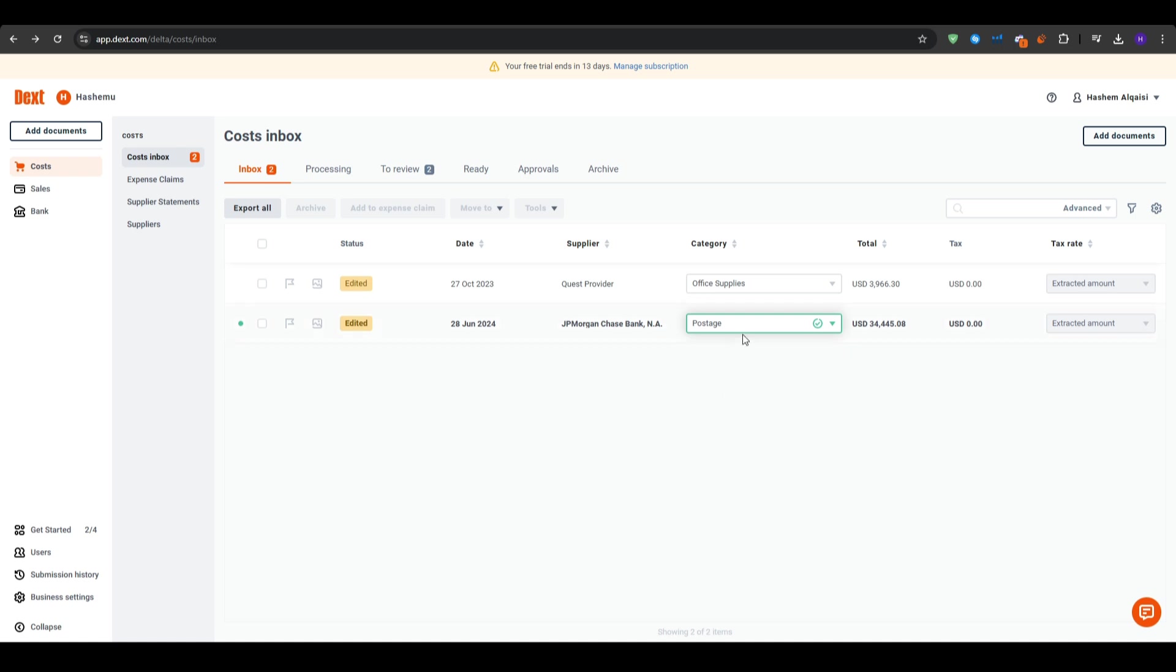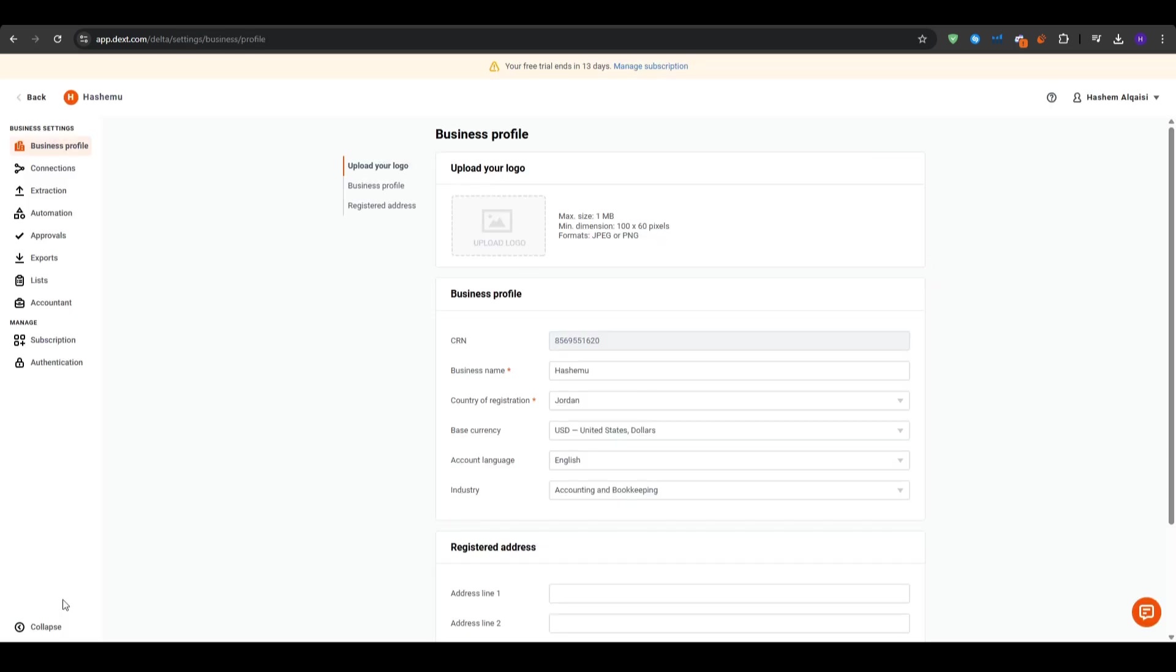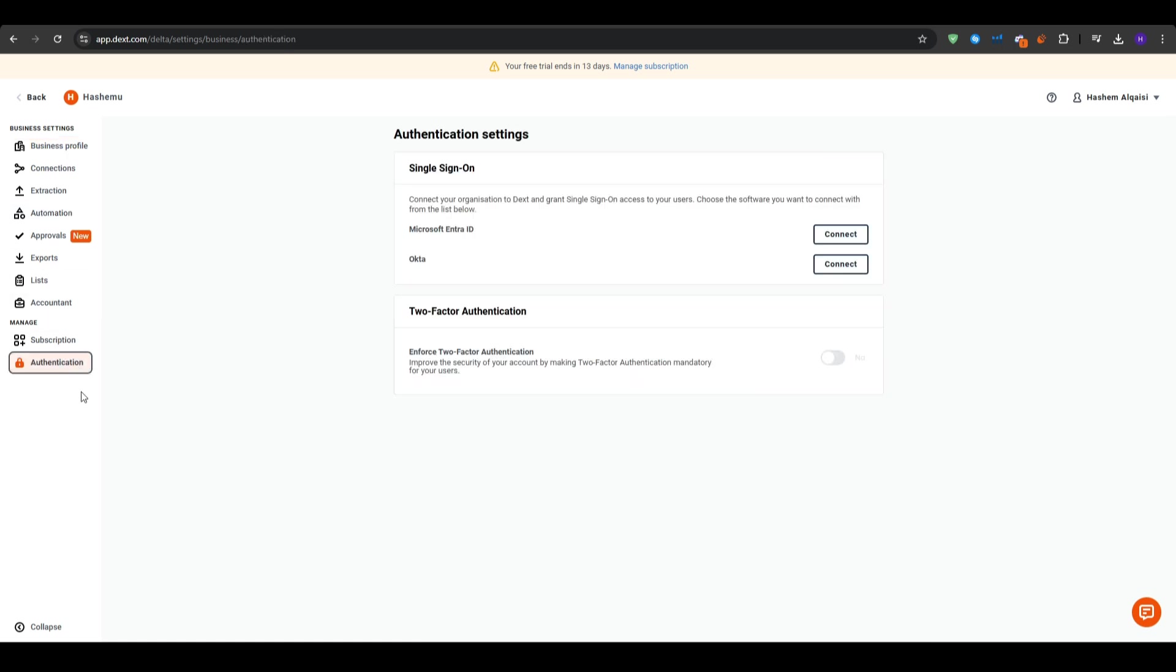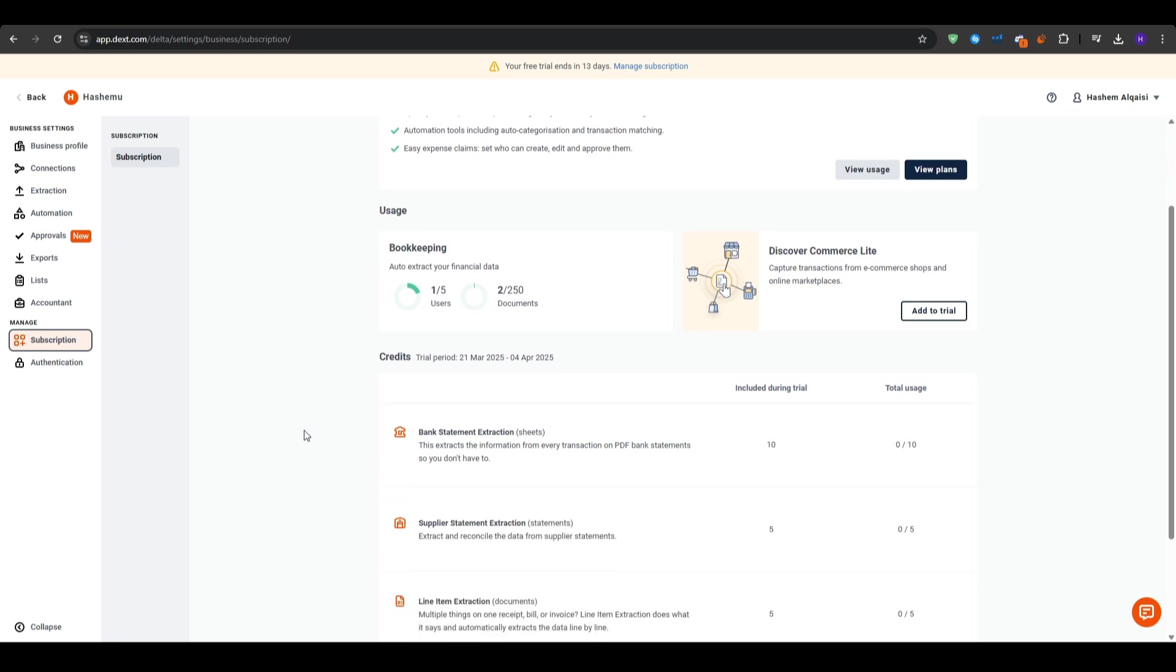Moving on, we've got reconciling data with accounting software. Dext integrates seamlessly with popular accounting software like QuickBooks, Xero, and Sage. This means that all of your expense data can be automatically synced to your accounting system. In addition to this, we've got real-time updates. So any changes you make in Dext are reflected in your accounting software, helping you keep accurate financial records.